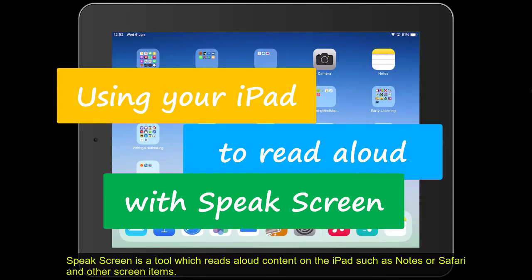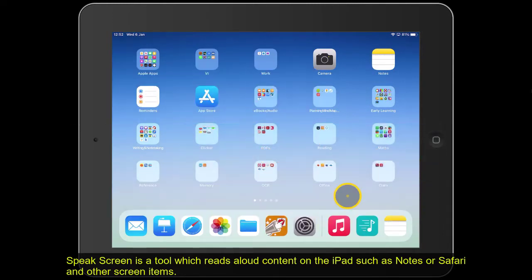Speak Screen is a tool which reads aloud content on the iPad, such as Notes or Safari and other screen items.